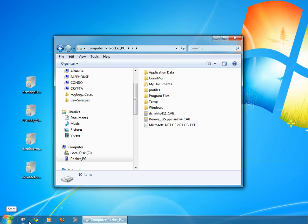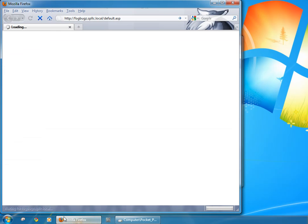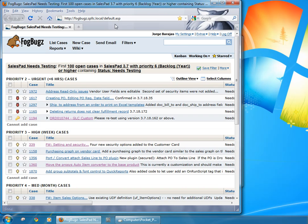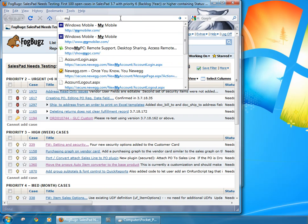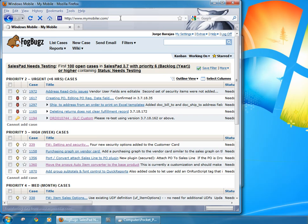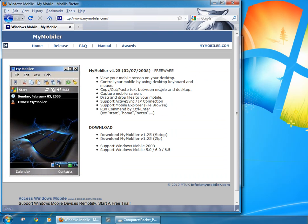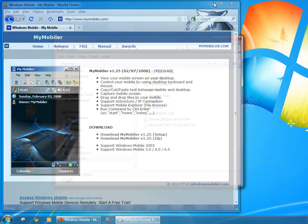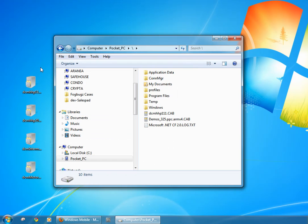We usually use a program called MyMobiler and this is a free utility you can use to remote desktop so to speak to the device. You can also push files through Microsoft's utility ActiveSync and that's available through Microsoft for free too.